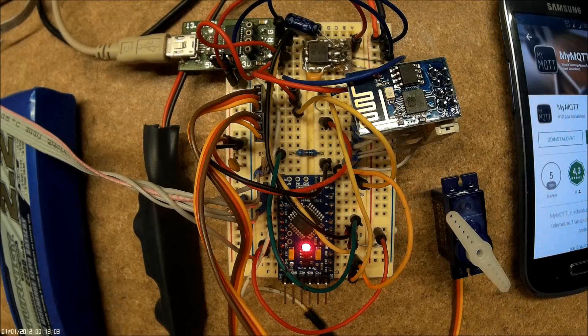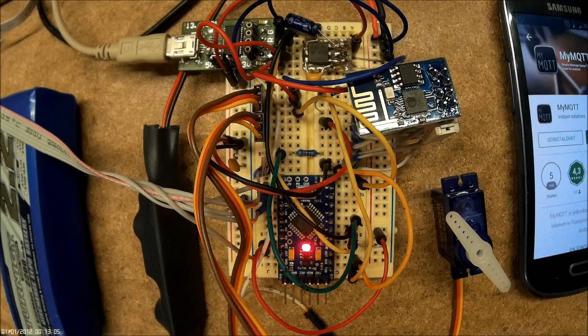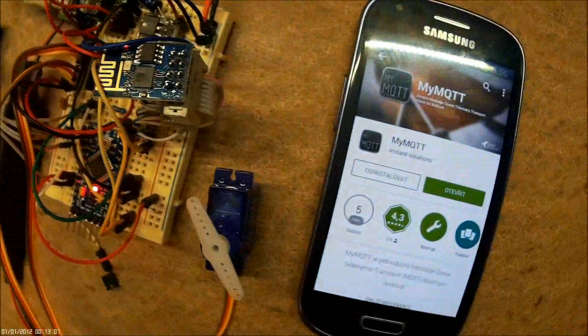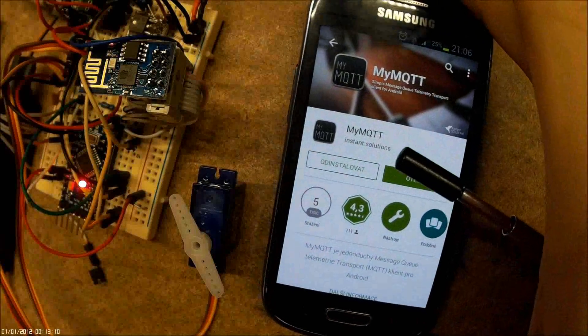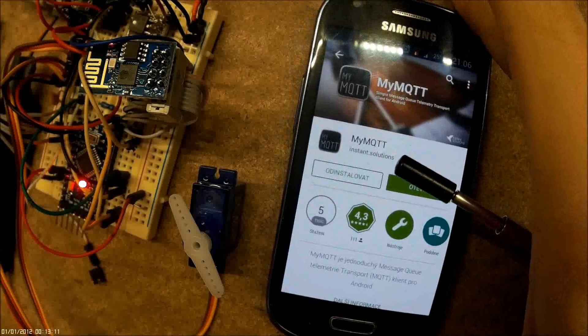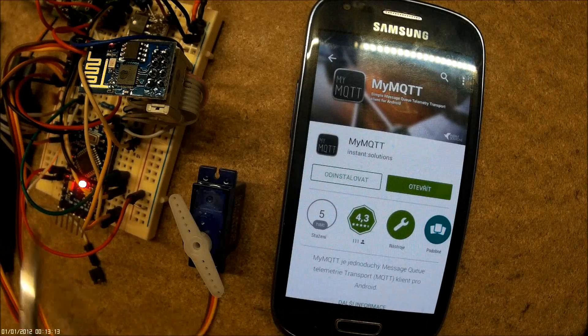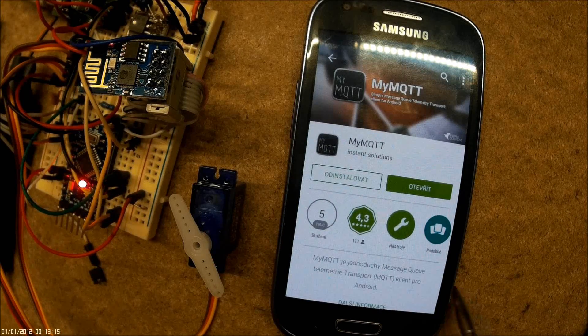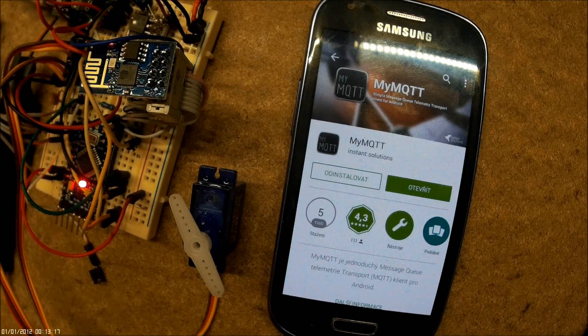I use my MQTT application. You can download it on Google Play, and this is how you communicate with the ESP right now.